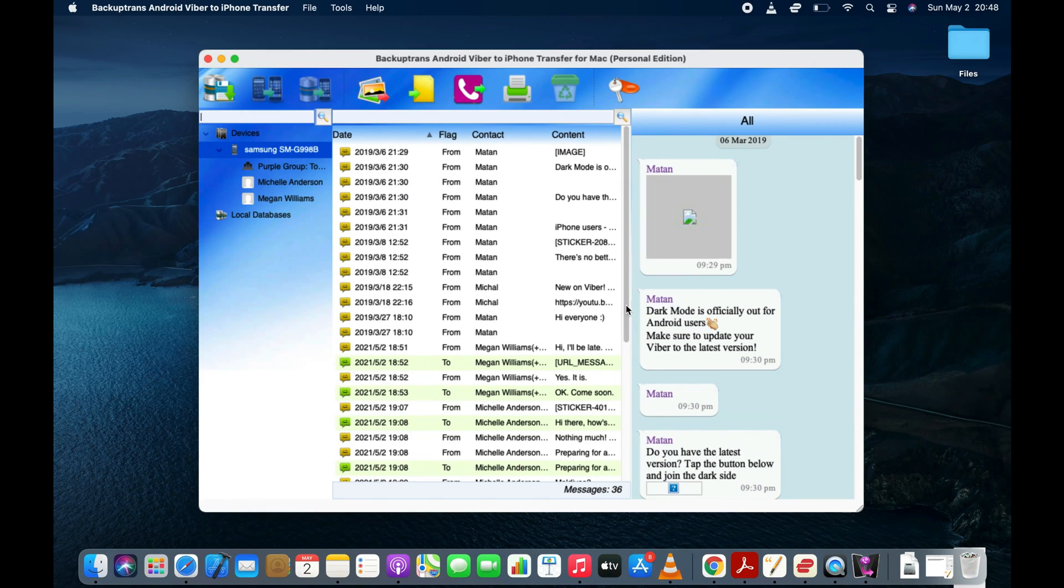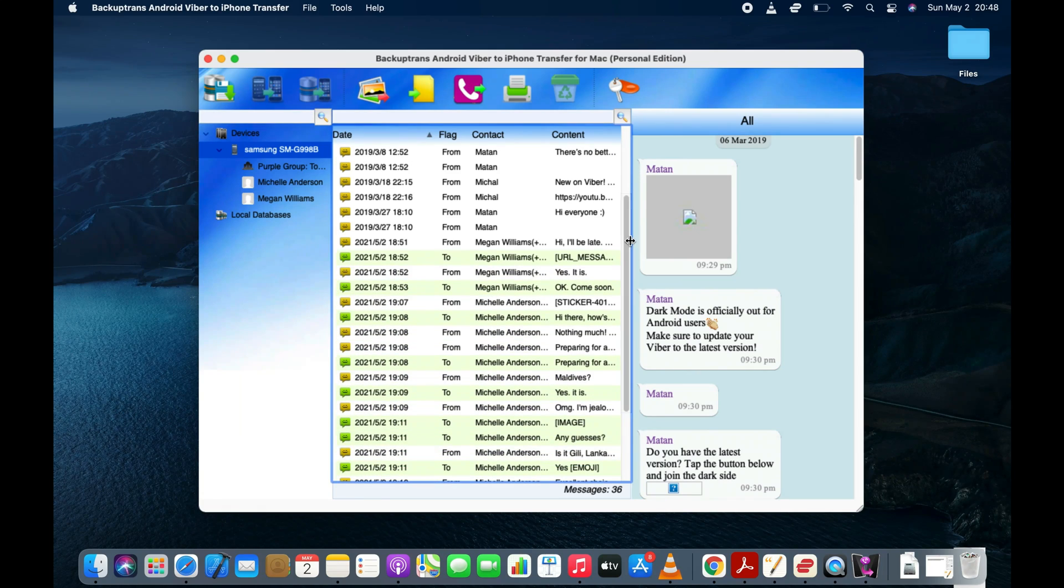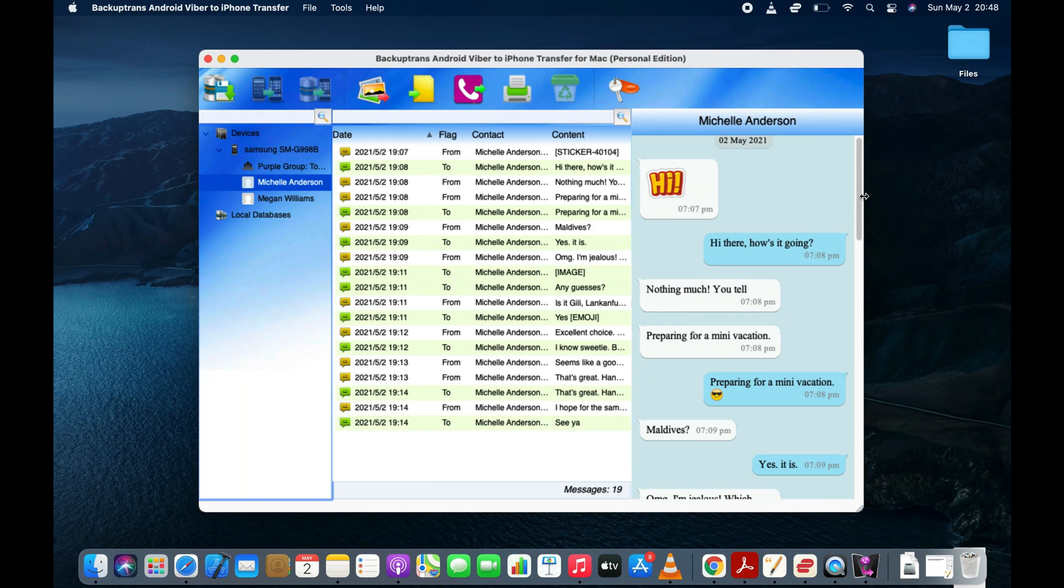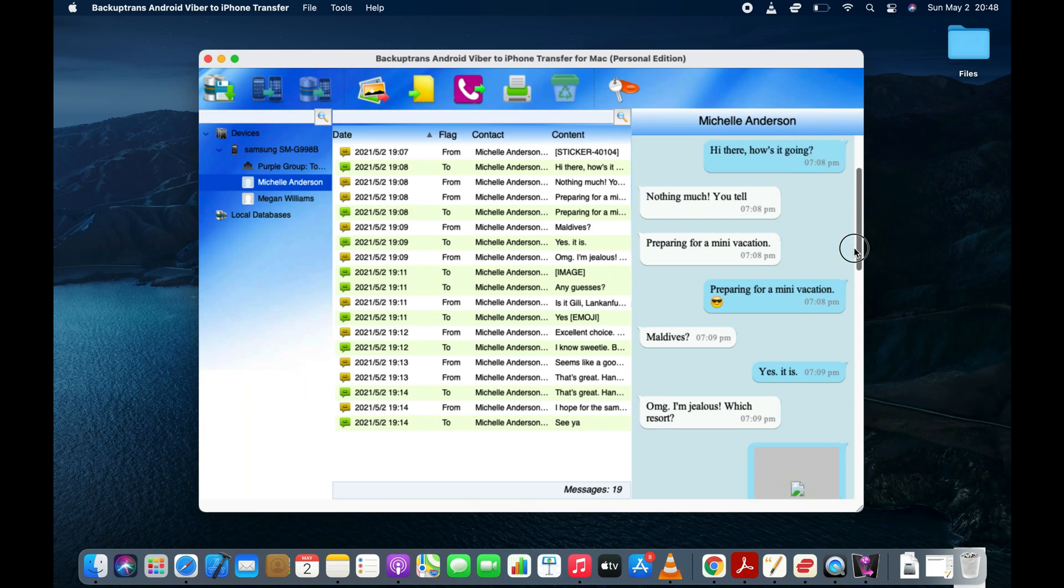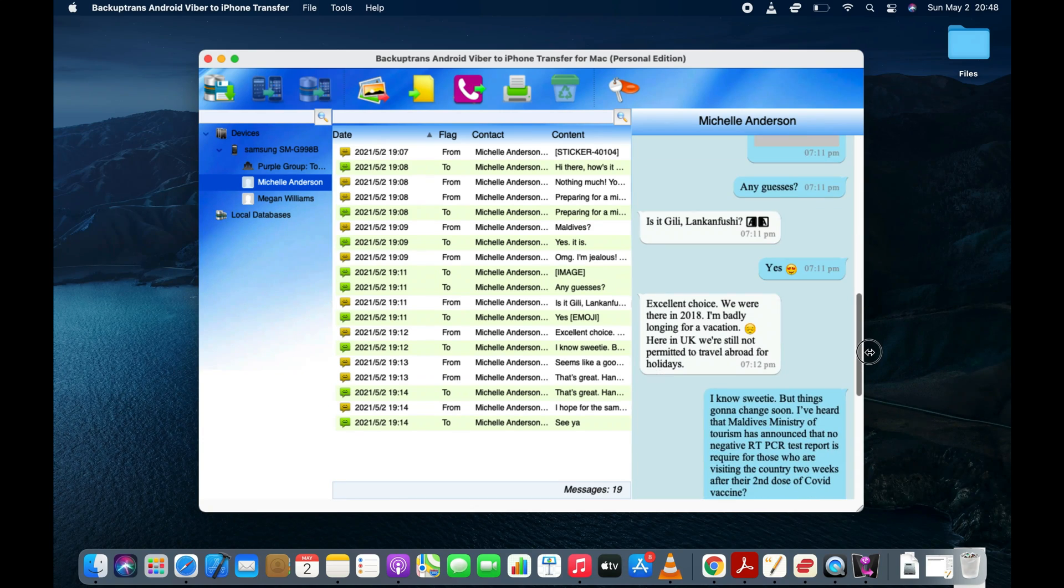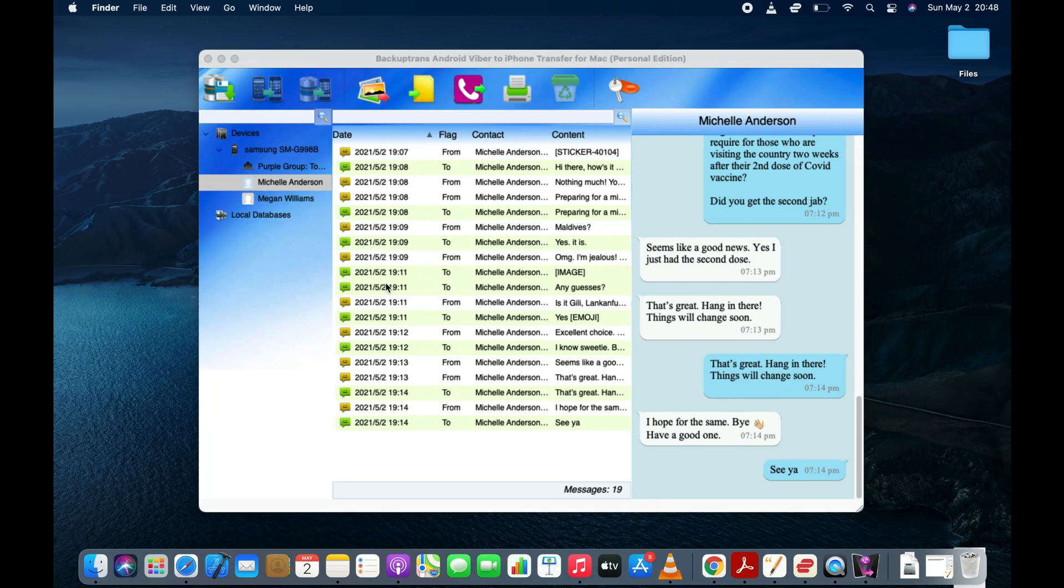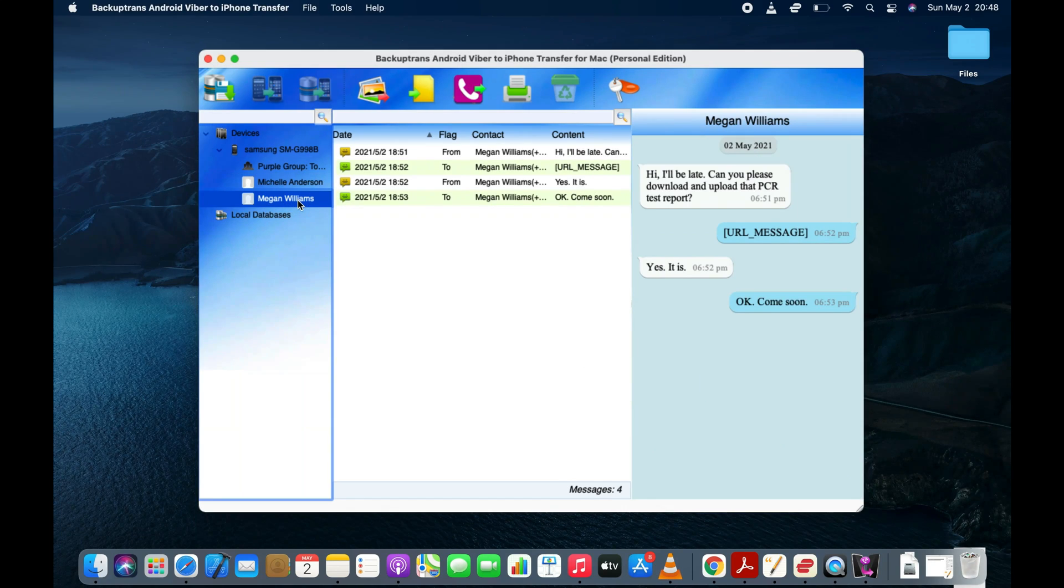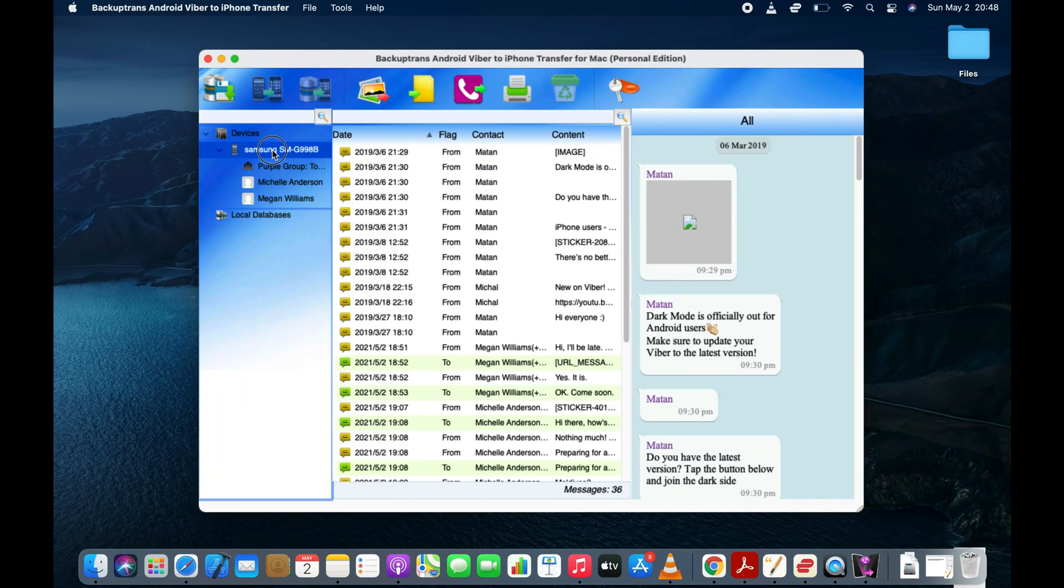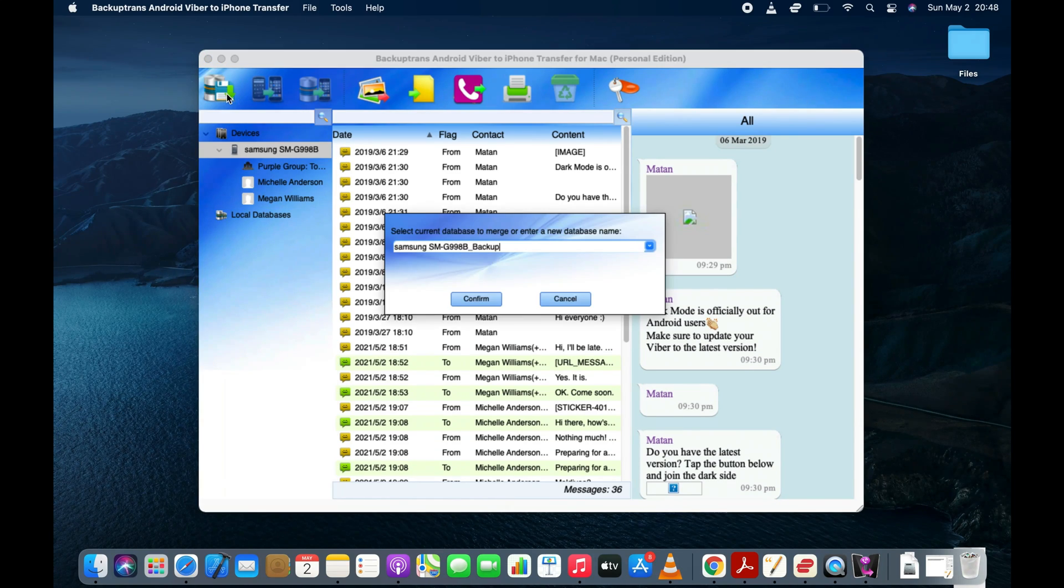In a few minutes, software will start displaying the Viber messages that were on your Android device. Now select your Android device and press the Backup Messages button to back up these Viber messages on your computer.